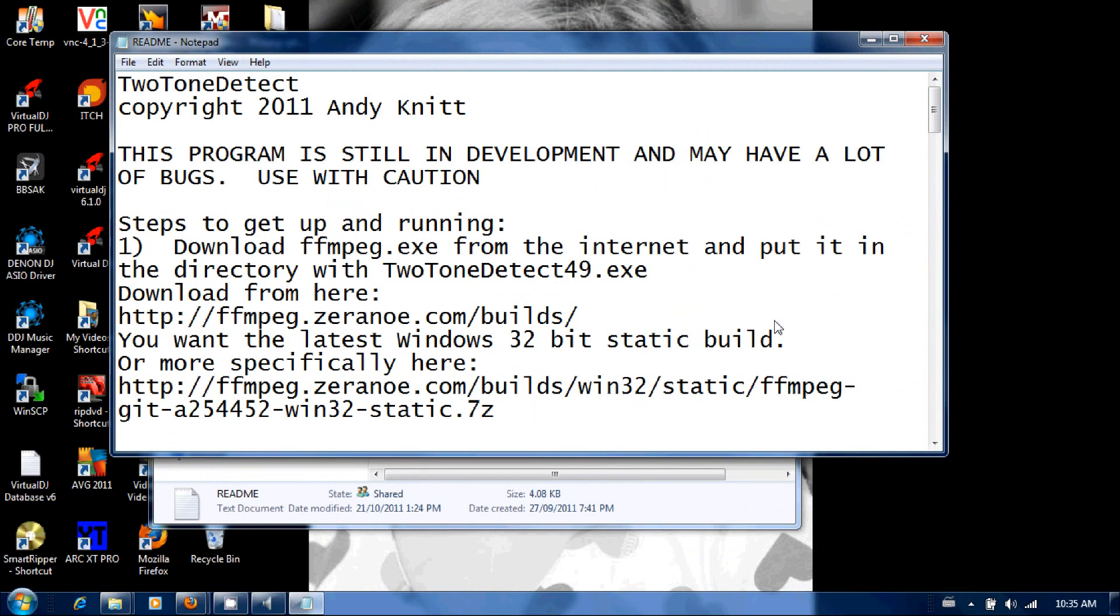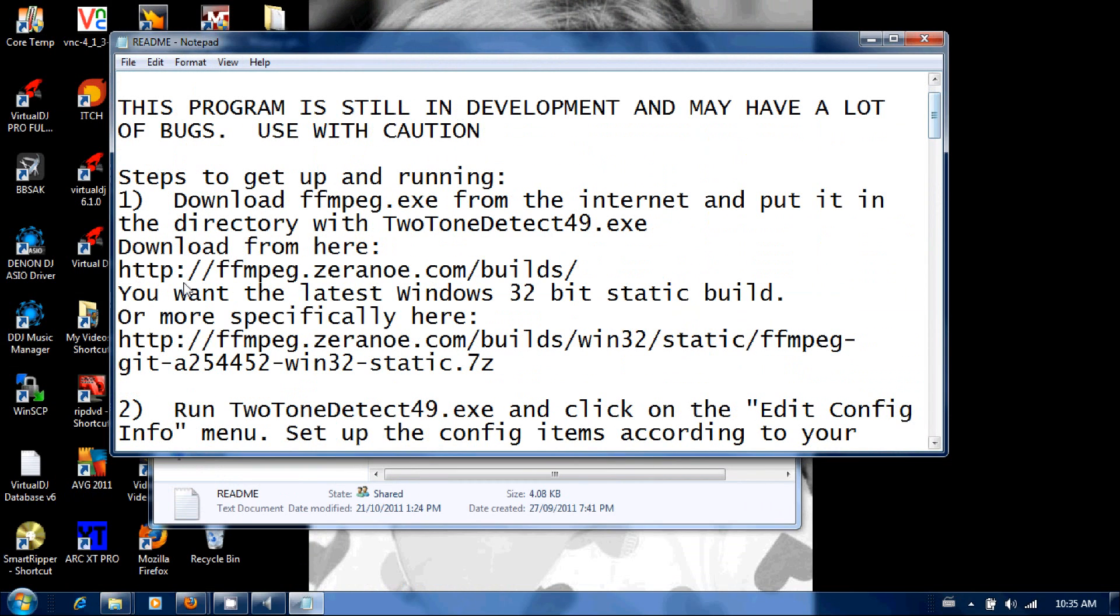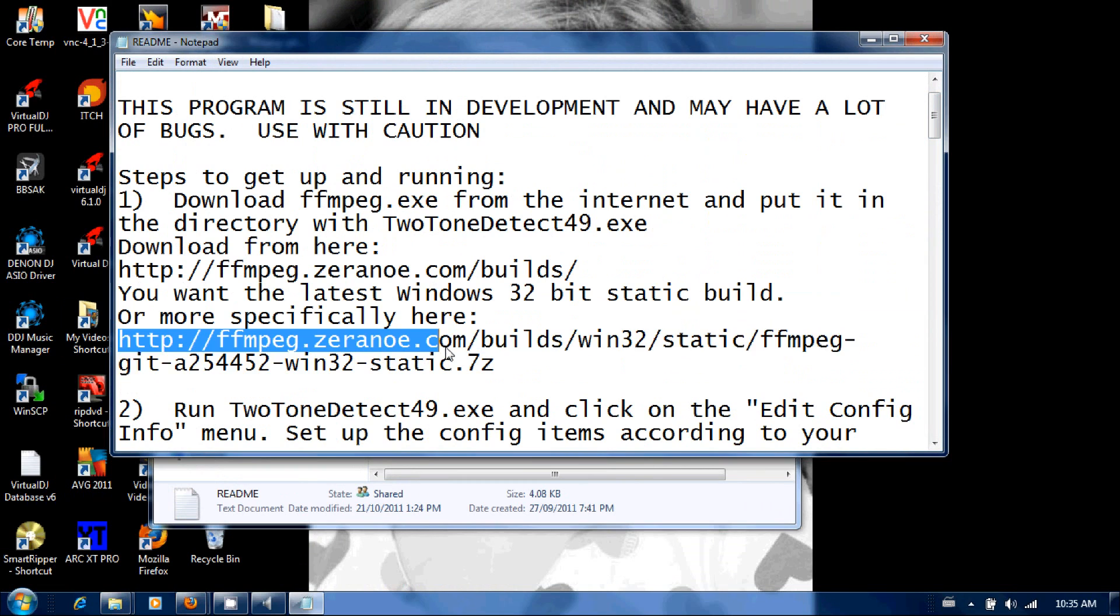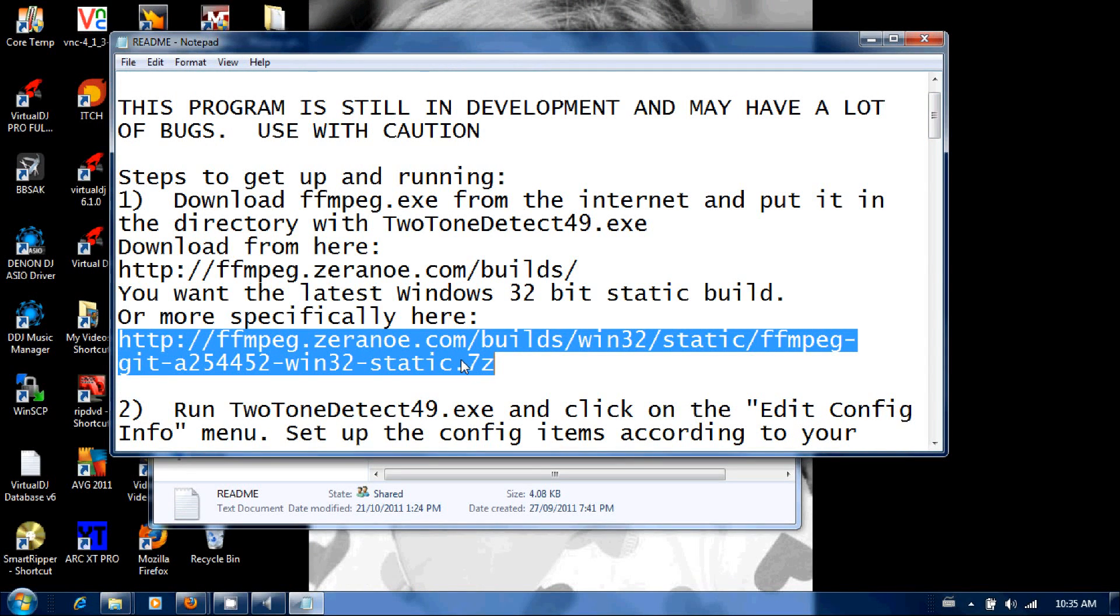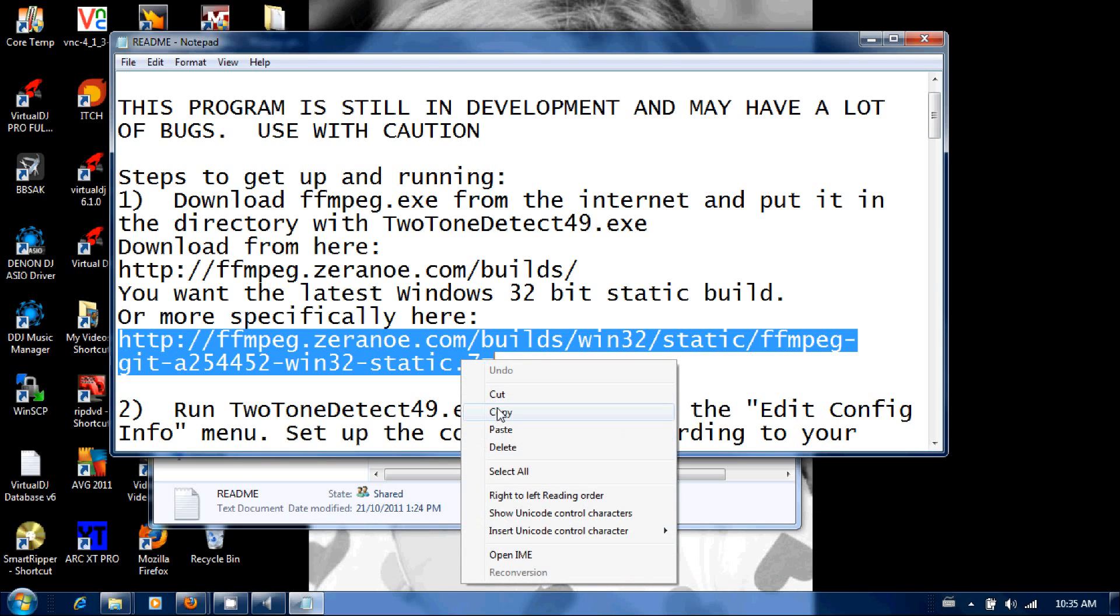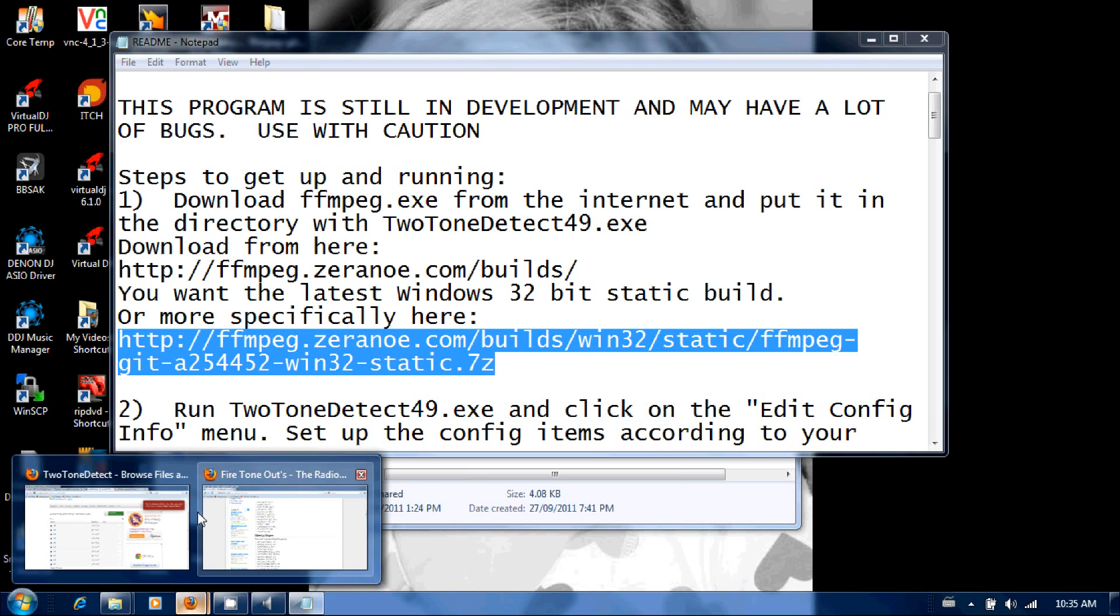And you're going to want to read the readme. The only thing that I'm going to get into right now is this right here, you're going to have to download this codec in order for the software to work. So you're just going to copy that link right there.